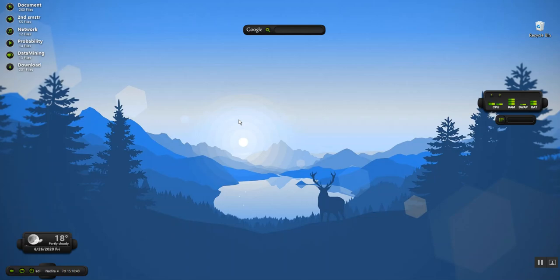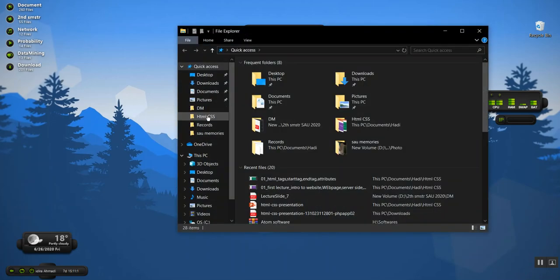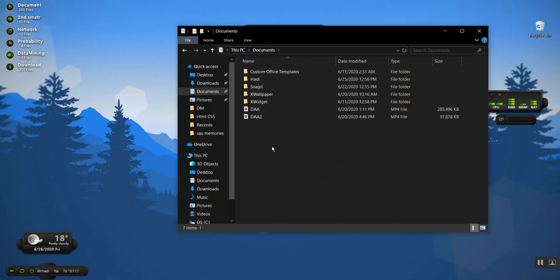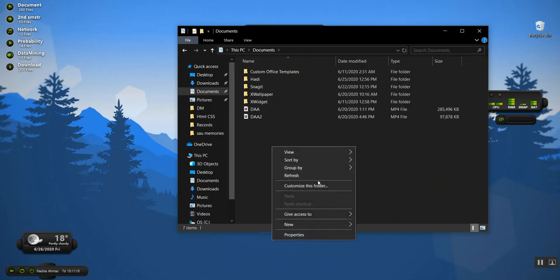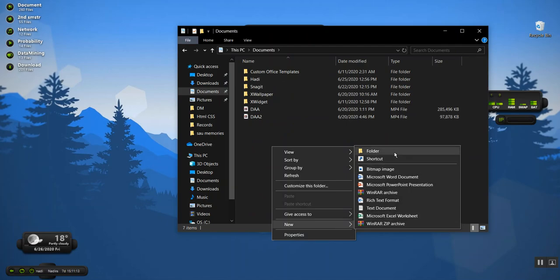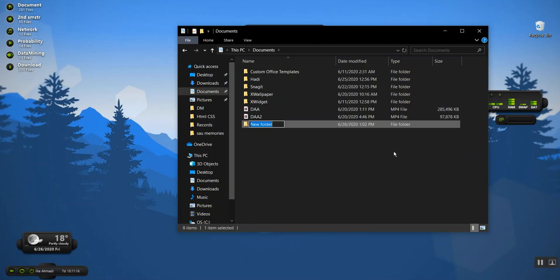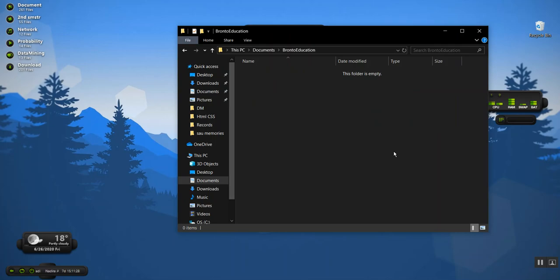Hello guys, welcome to today's lecture. Today I'm going to start the practical part. Let's open a location — I'm going to open the Documents folder and make a new folder for my website. I'll name it 'Ground to Education'.